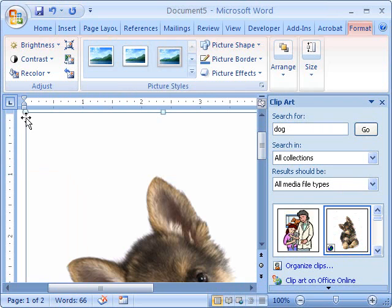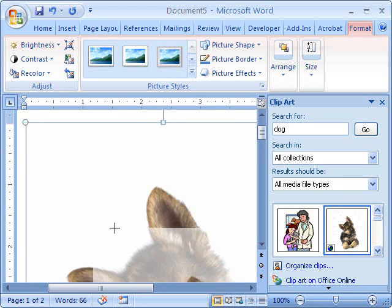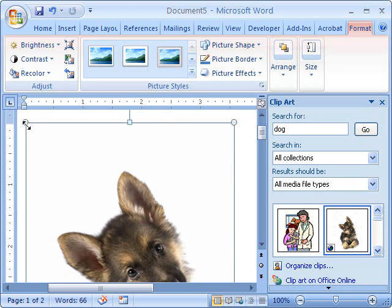And to resize it, just go up to the corner point, get the double arrow, click and drag to resize.